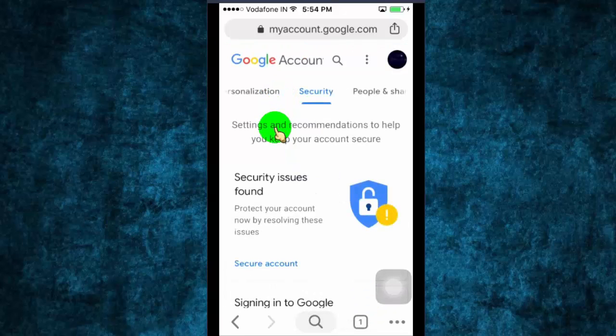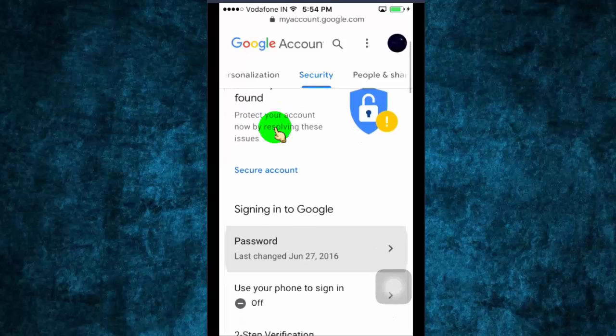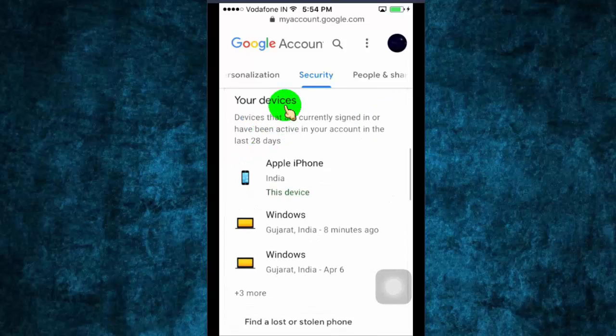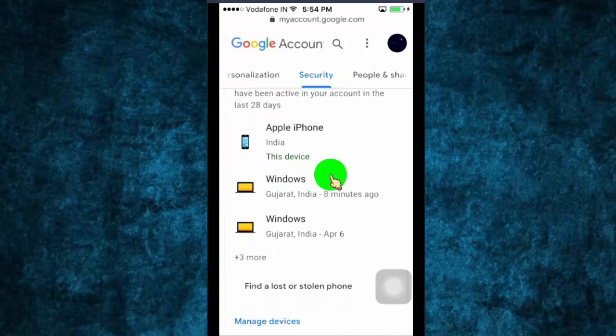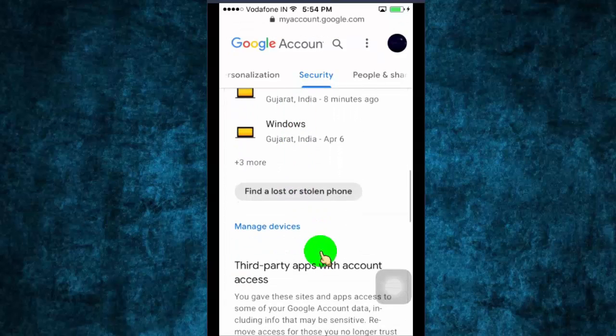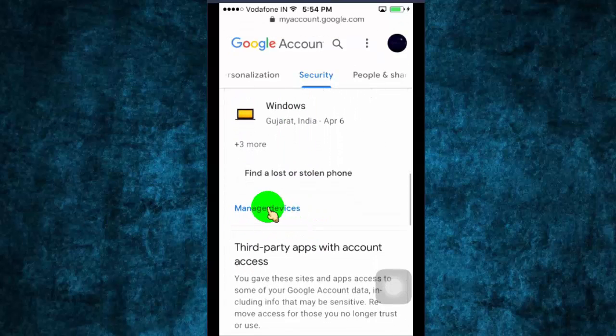Now scroll down and find your devices option. Click on manage devices.